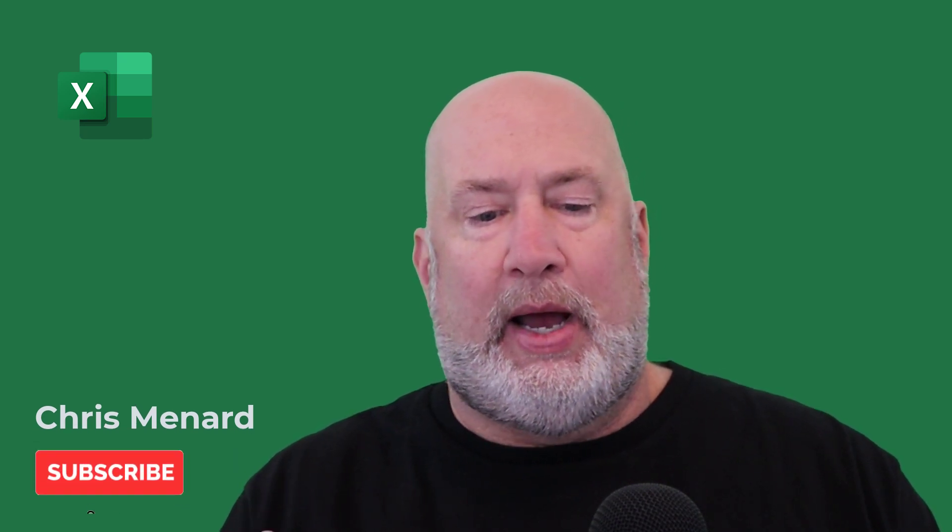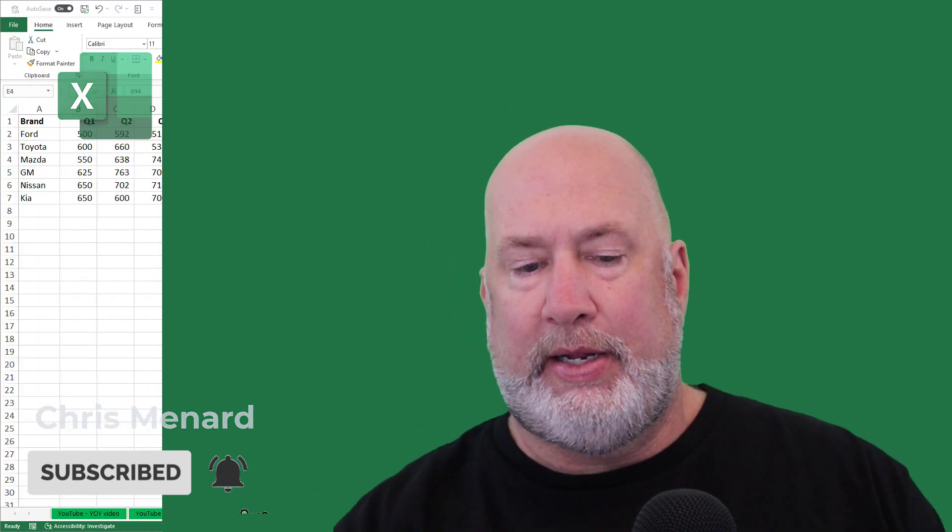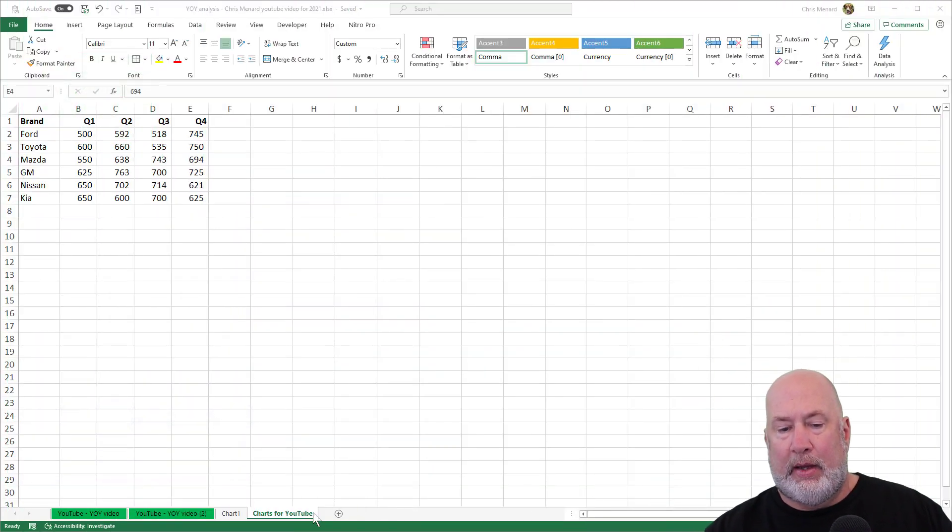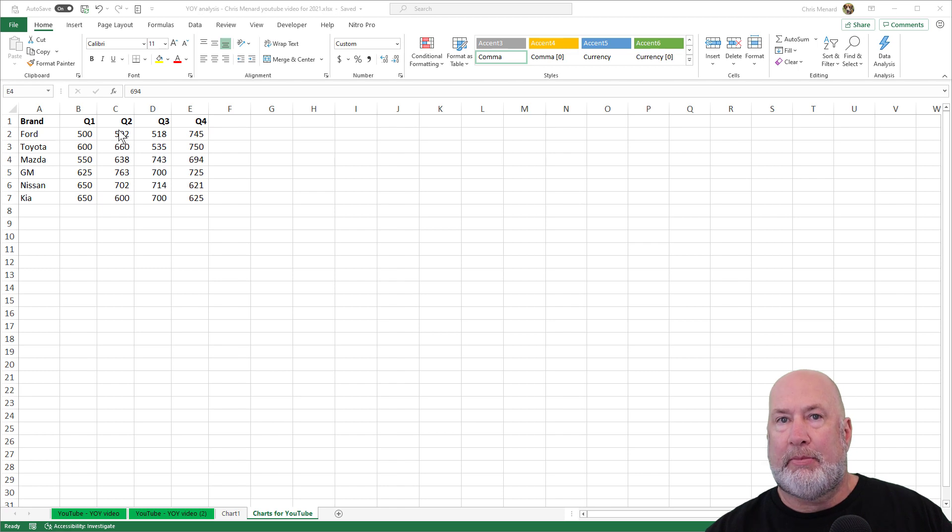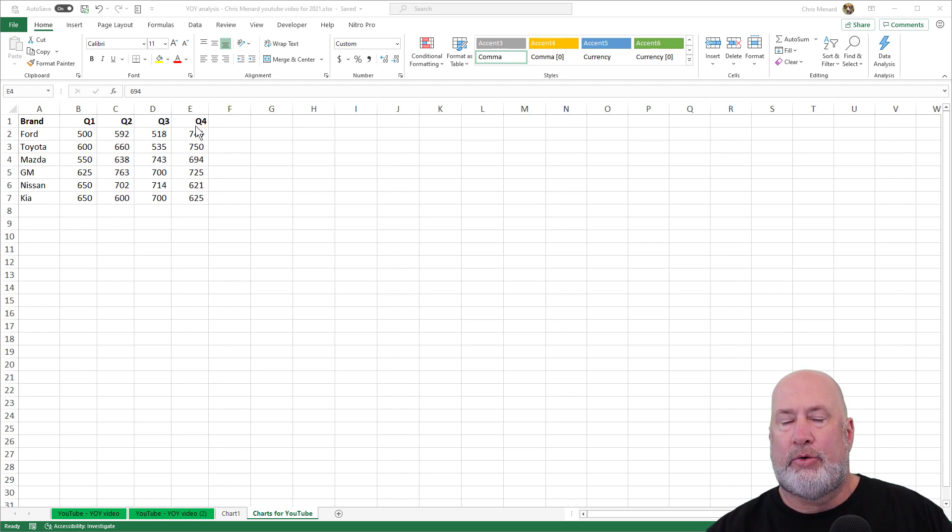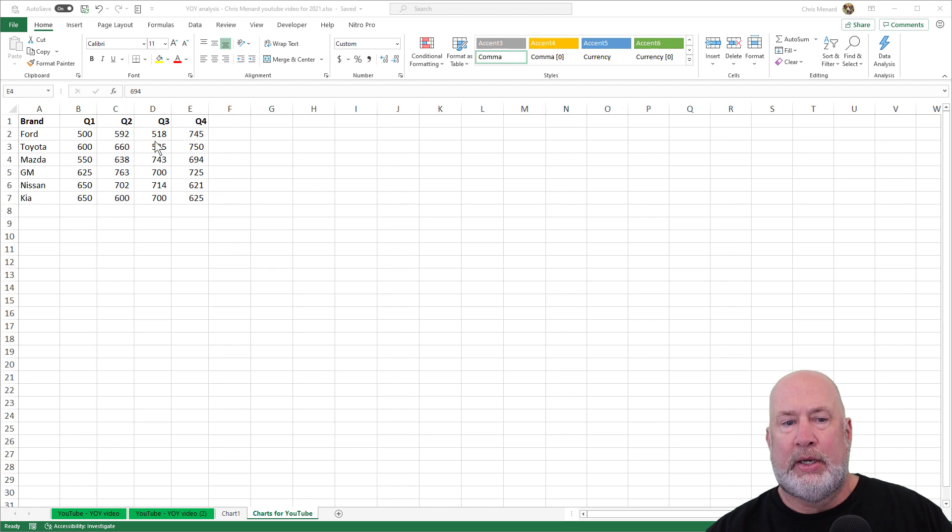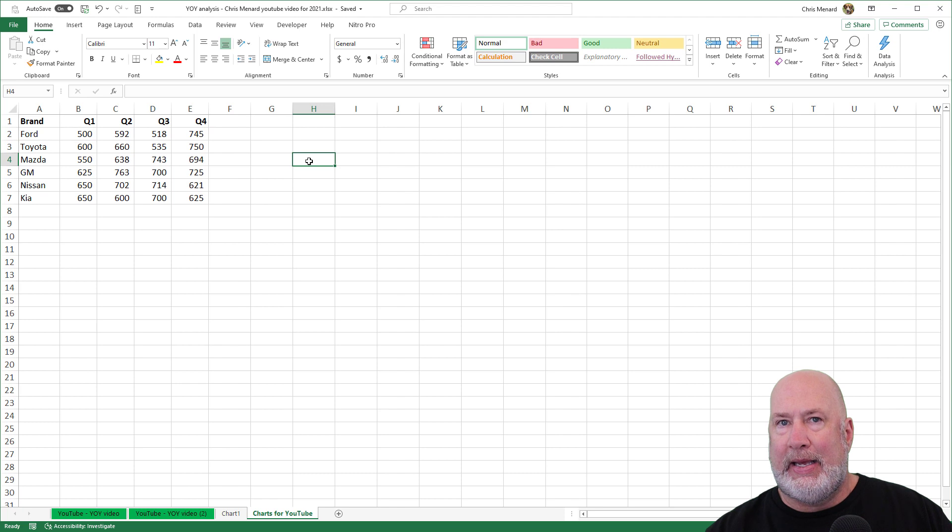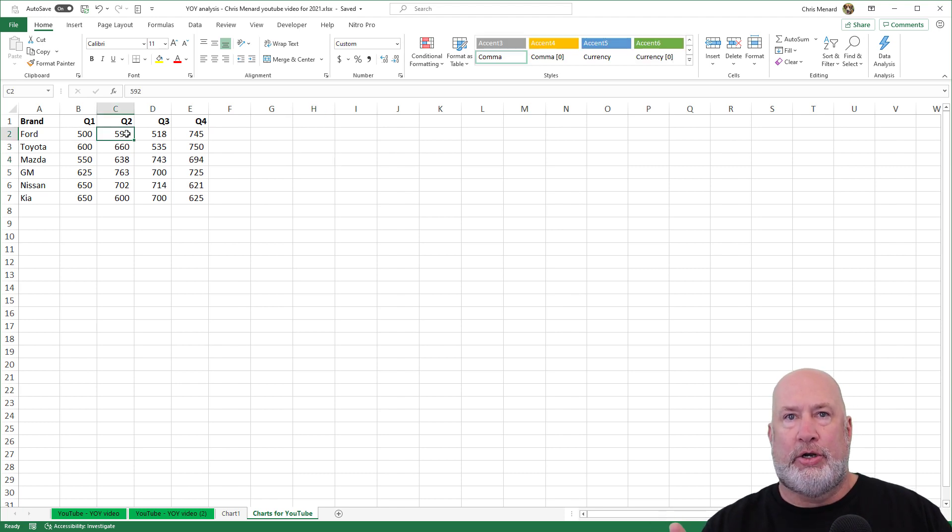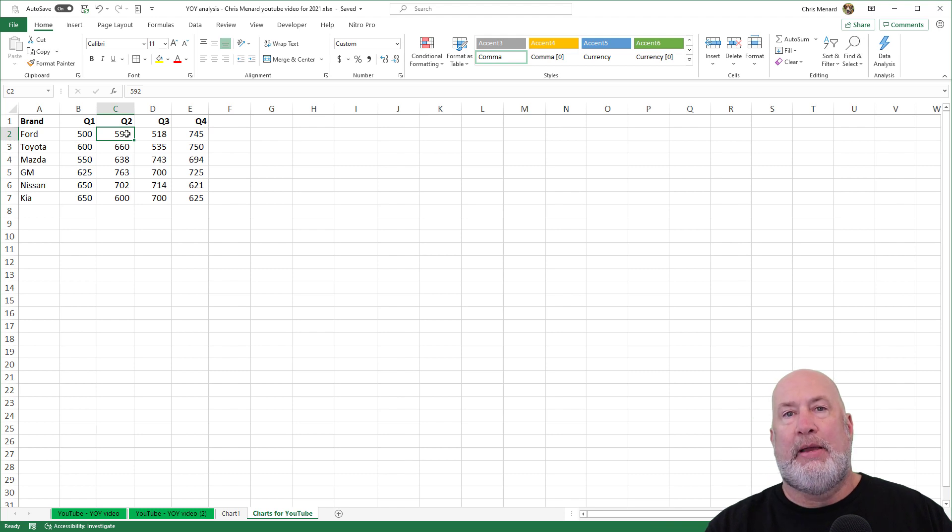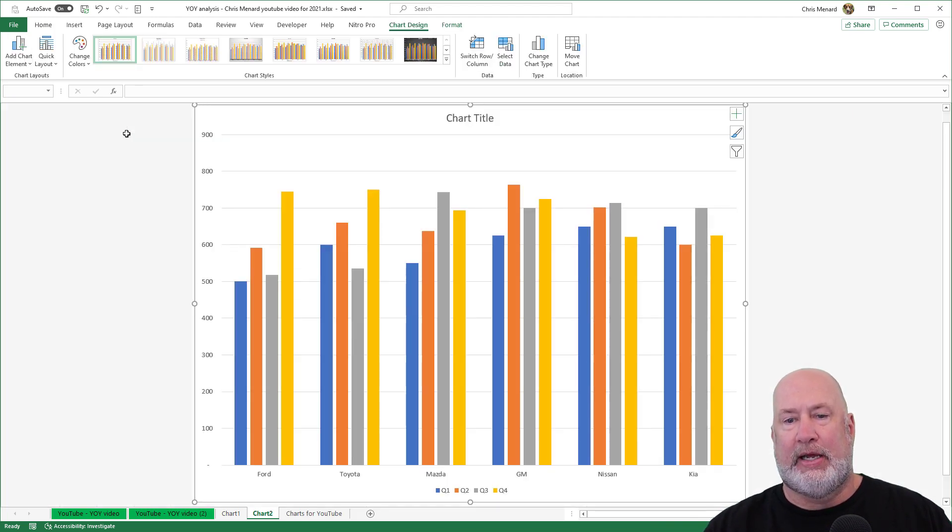So I have a file already running. I have charts for YouTube as the current worksheet. Tip number one, I got some car manufacturers listed, quarter one through quarter four and some numbers. Click somewhere inside your data. So don't be in a blank cell. If you want to create a chart on a new worksheet, the keyboard shortcut is just simply press the F11 function key.